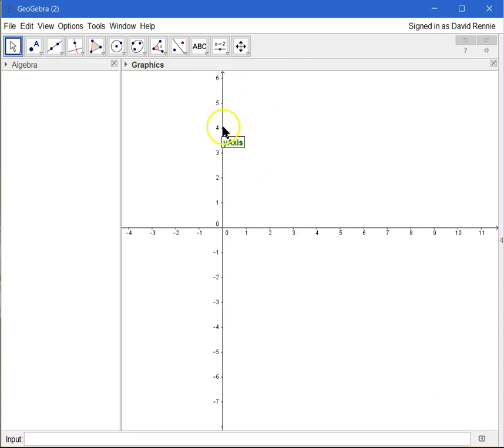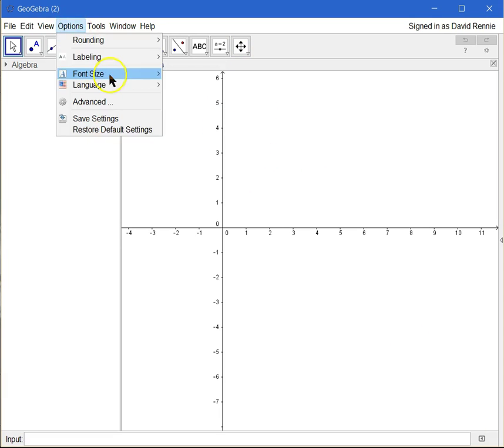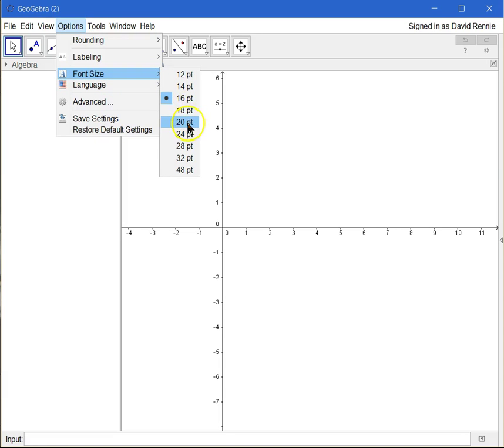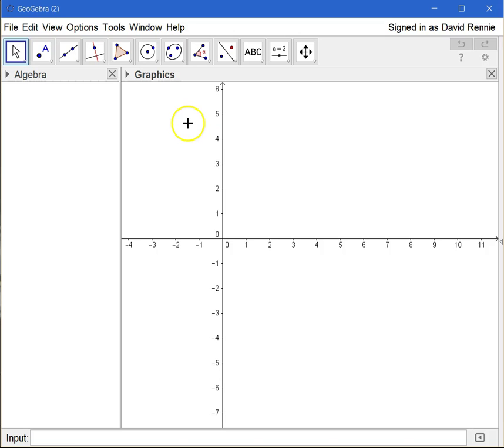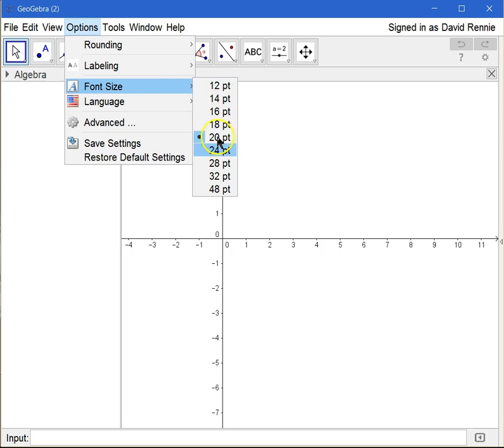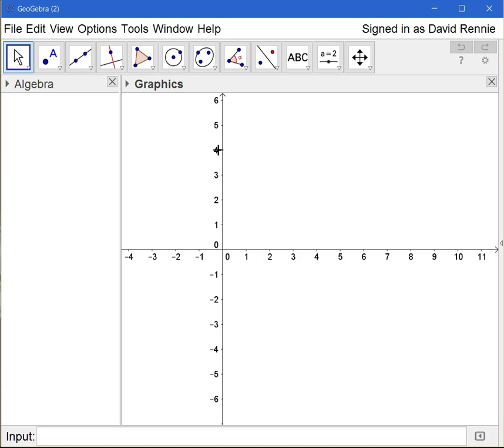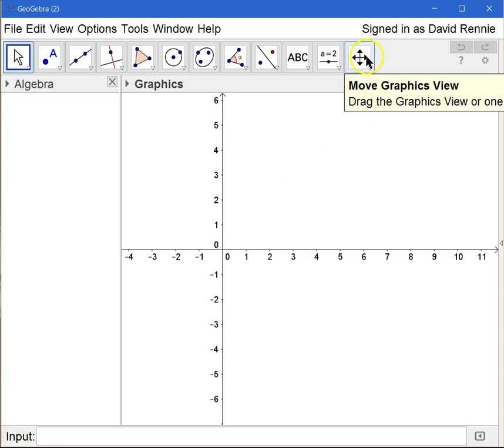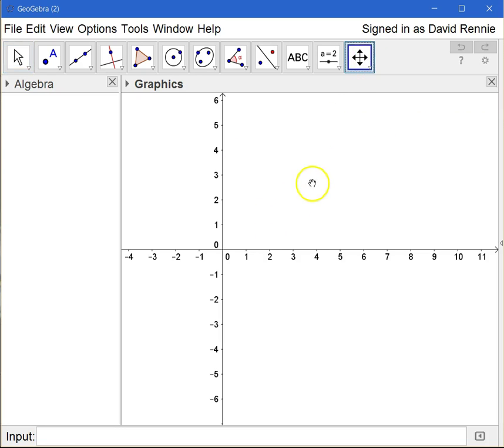But then the next thing I'm going to do is I'm actually going to go up here into the options and I'm going to increase the font size. Now for me, I usually use a font size of around 20 to 24, because if you use any font size that's smaller than that, especially with projecting onto a whiteboard or any kind of a screen, it's a little hard for students sitting in the back of the room to see.